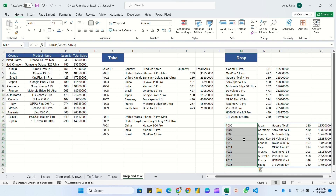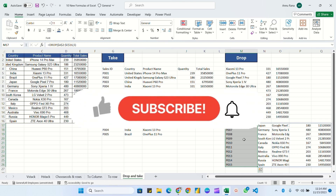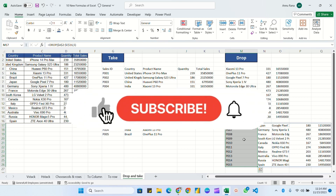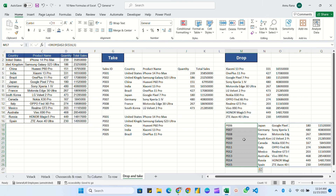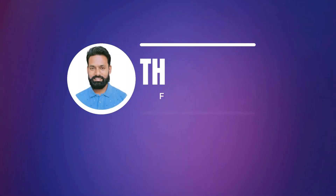I hope this video was informative for you. Please like, share, and subscribe to my channel and hit the bell icon so you get notifications for all upcoming videos. Keep learning, keep growing — thank you for watching, have a good day!